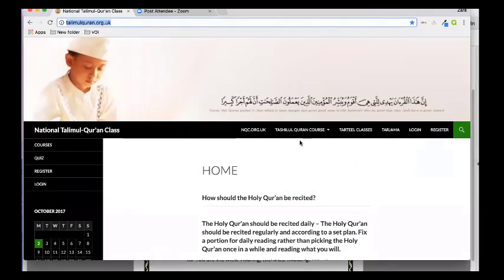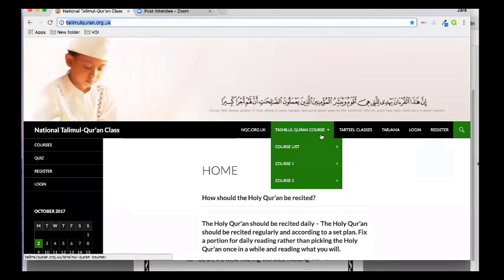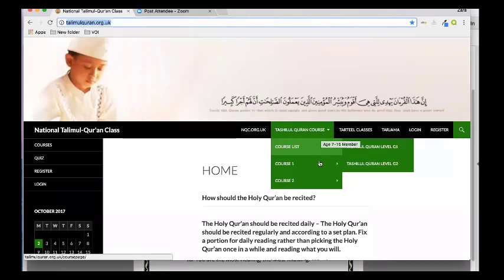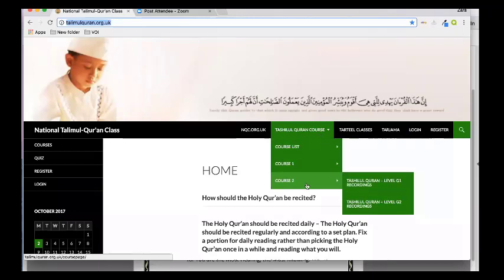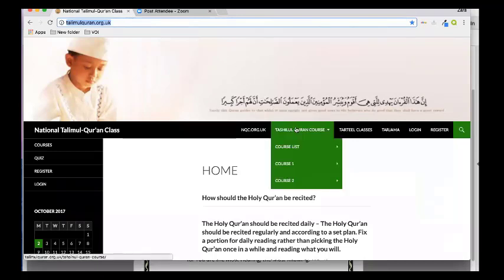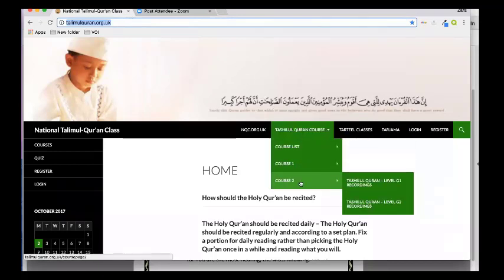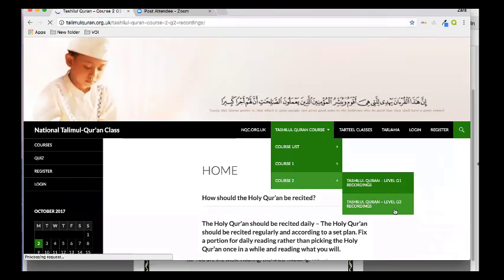You're going to go to Tasheelulquran course, which is the name of the course you're all part of — course number 2, G2 recordings. So talimulquran.org.uk, Tasheelulquran course, course number 2, and the way to access the recordings is G2 level recordings.